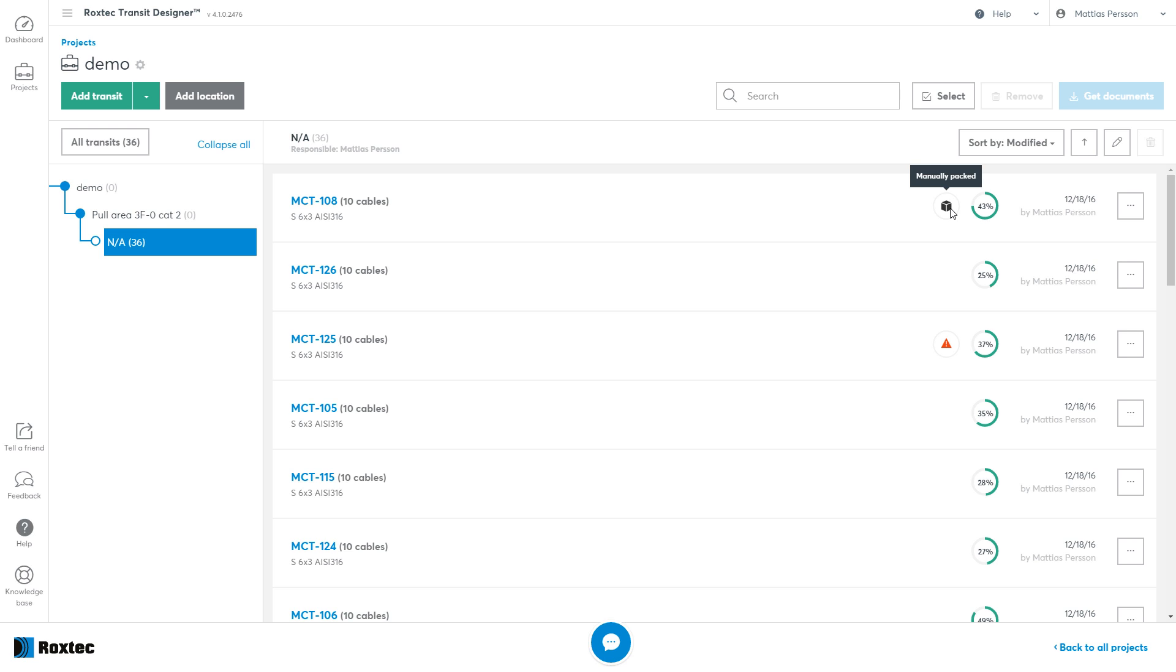That's it for the Batch Import and Validation feature within Roxtec Transit Designer. Thank you for watching.